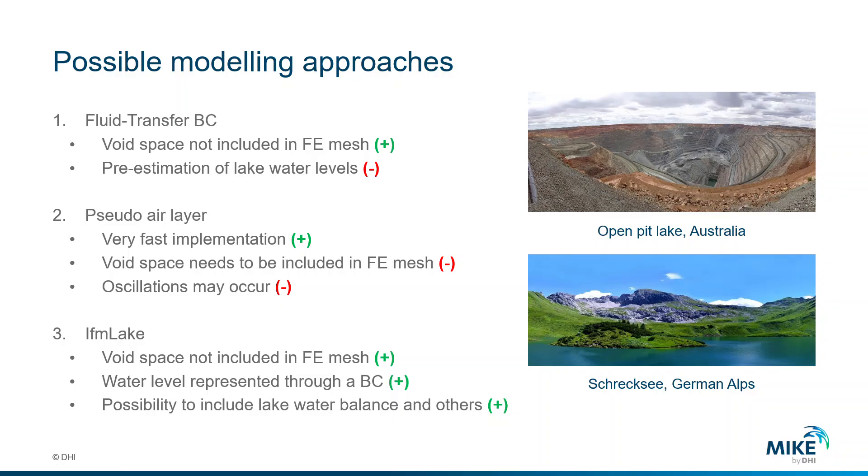Our first option to simulate lakes, like peak lakes or natural lakes, is by using a Fluid Transfer BC. Here we have the advantages of not including the void space in the IFE mesh, so we are saving some number of elements and nodes.